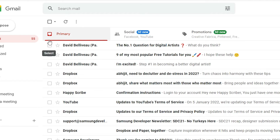So guys, this is the simplest way to select multiple emails at once — by Shift key, Ctrl key, or just selecting all emails in your Gmail. Thank you for watching this video. Don't forget to like, share, and comment on this video, and don't forget to subscribe to the channel. Thank you guys.